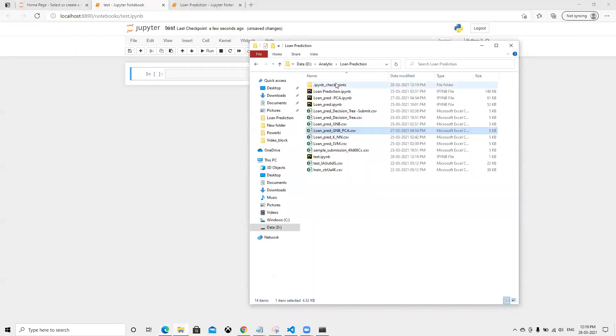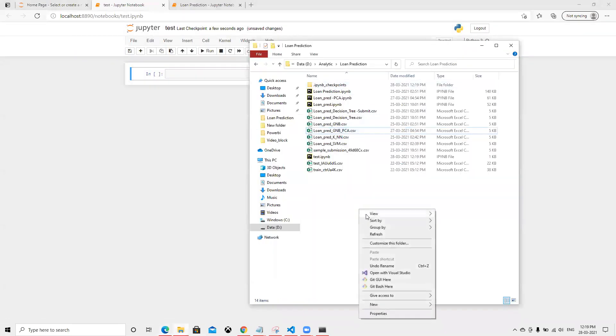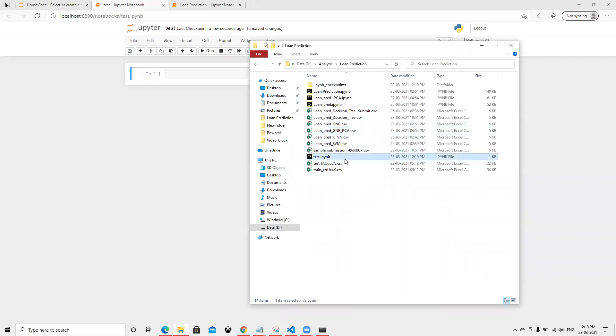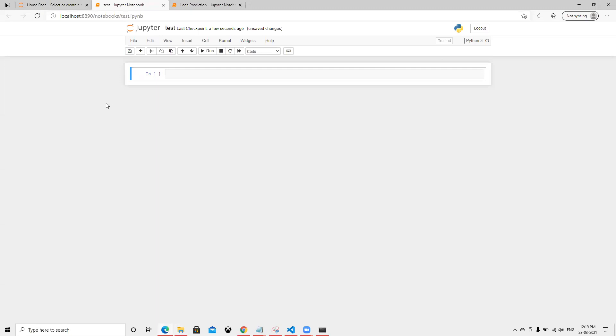If we go here to this drive and do refresh, we can already see the test.ipynb file is created. So now we know how to open Jupyter Notebook in a specific folder. Thank you.